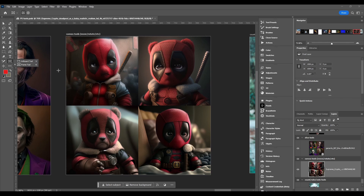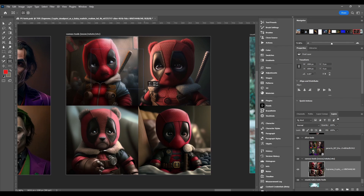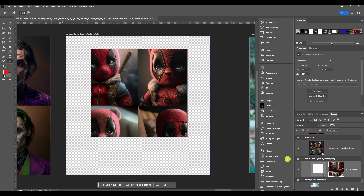The best way to explain it is to just show you. We select the tool here — if you look on the top you've either got squares or circles. If I click square and click and drag on the image, it frames it out. This is what a frame is.